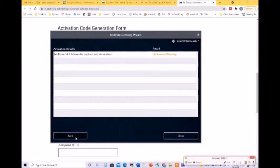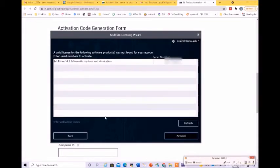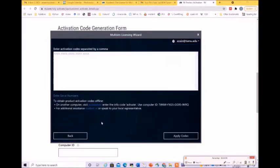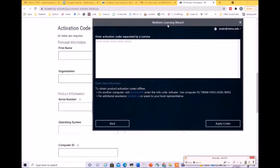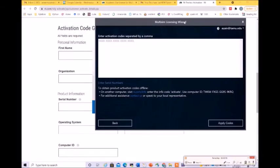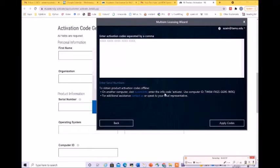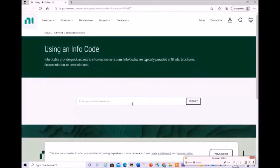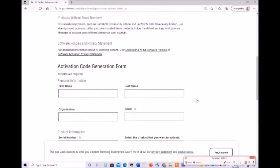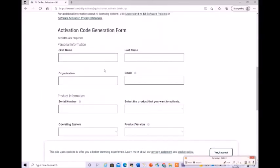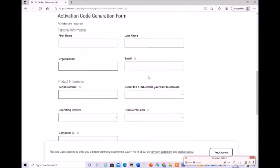We need to go back and click on enter activation code. It says you need to go on another computer and enter the info code activate. You can go to this particular link and enter the information code as activate. Let me show this to you. Go to this link and enter activate. You need to submit this. Once you do this, you are going to get an activation code generation form where you need to enter some details.